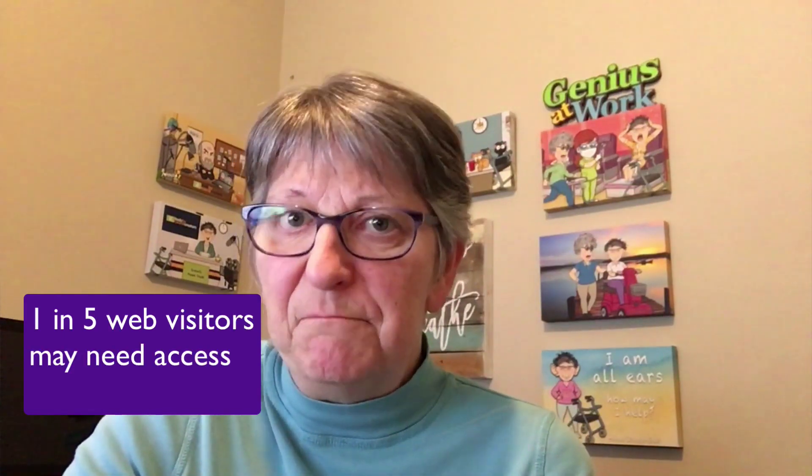Did you know that a potential one in five people who visit your website need or could certainly benefit from some sort of accessibility accommodation?